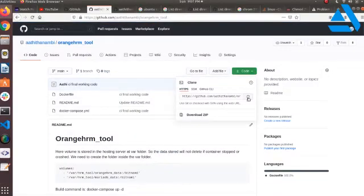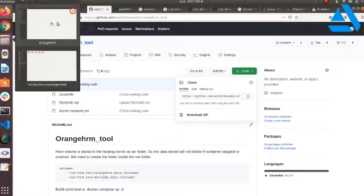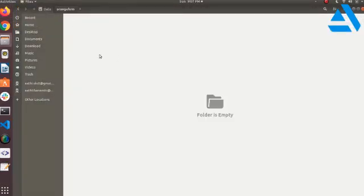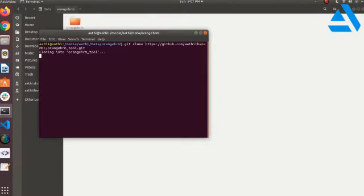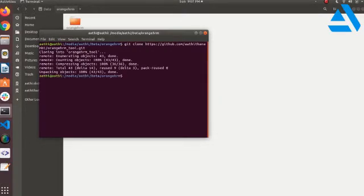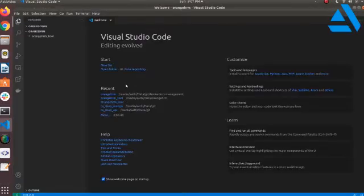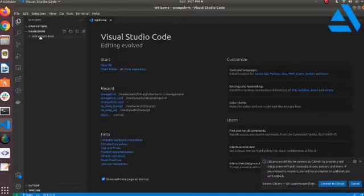From here I can clone my repository. I am moving to my local drive where I have already created one folder. I am cloning my repository using git clone and pasting the link copied from there, so it starts downloading from the cloud to my local drive. Then I am opening that code in Visual Studio Code.